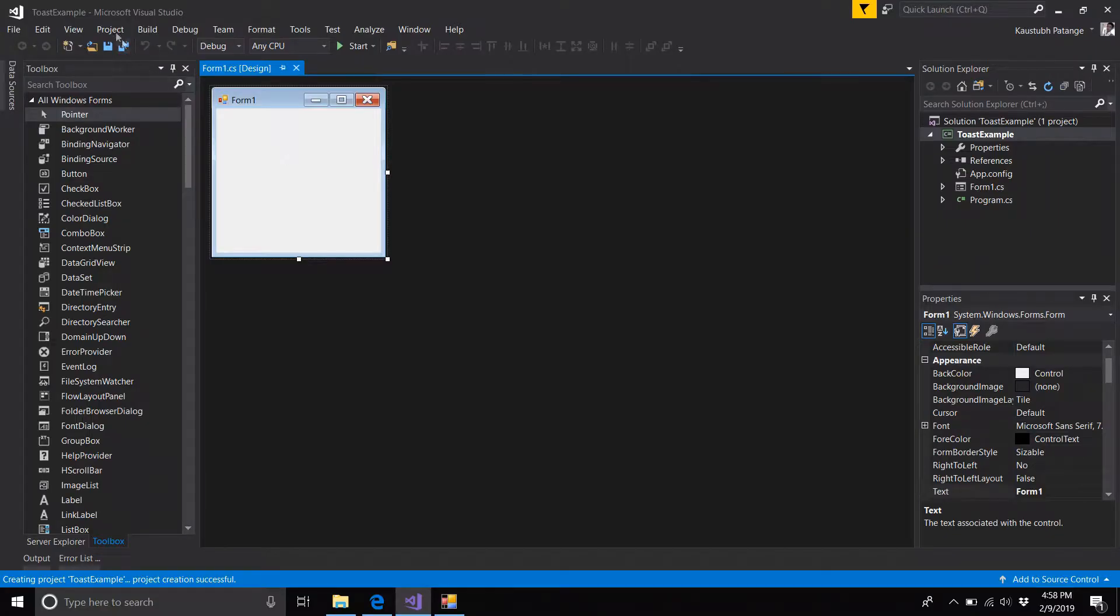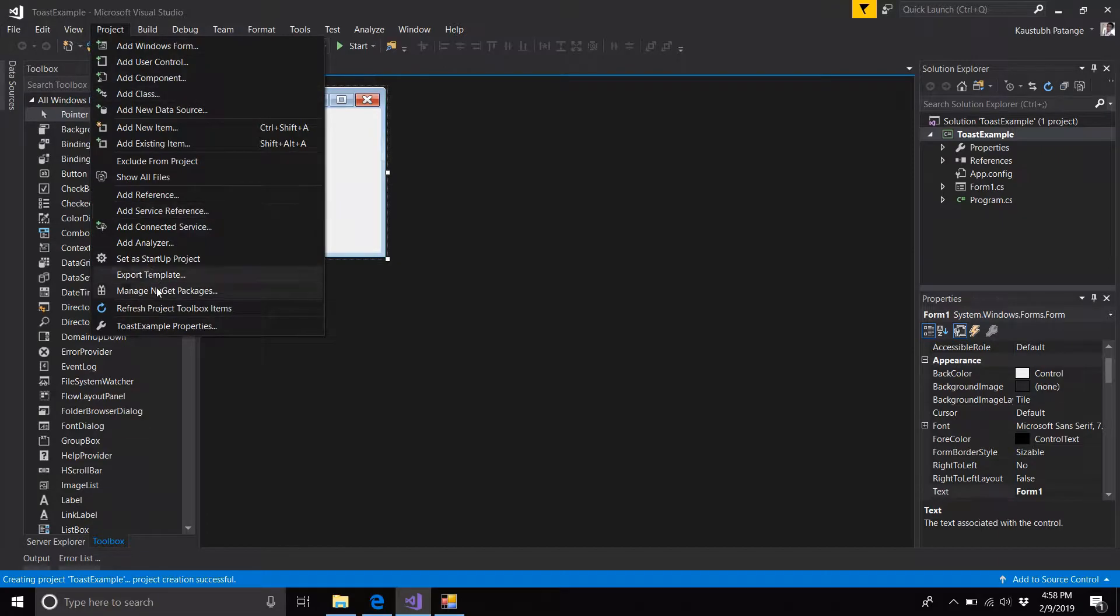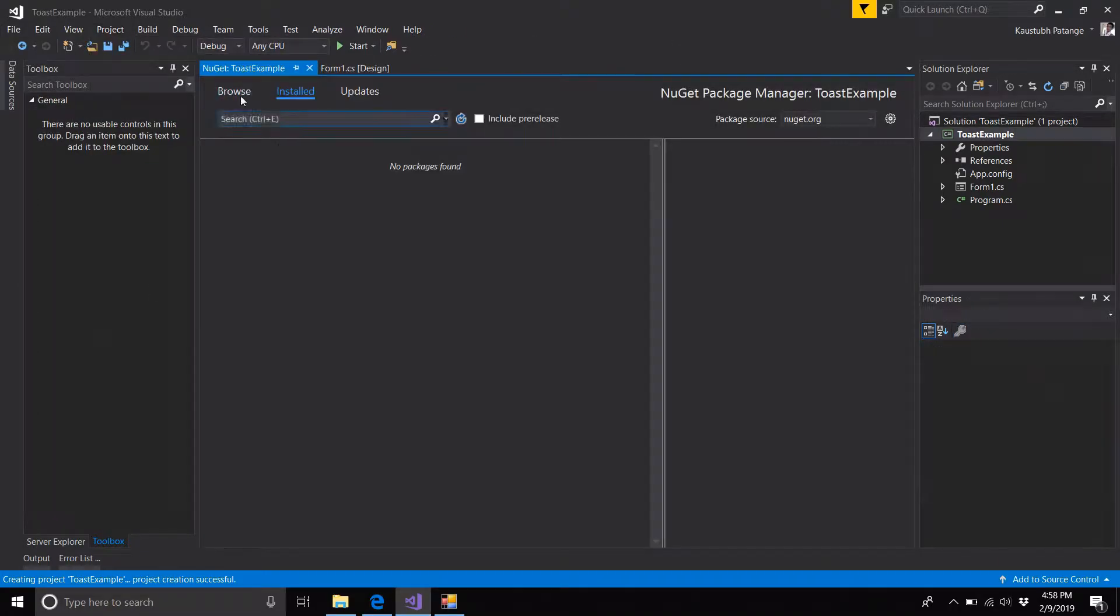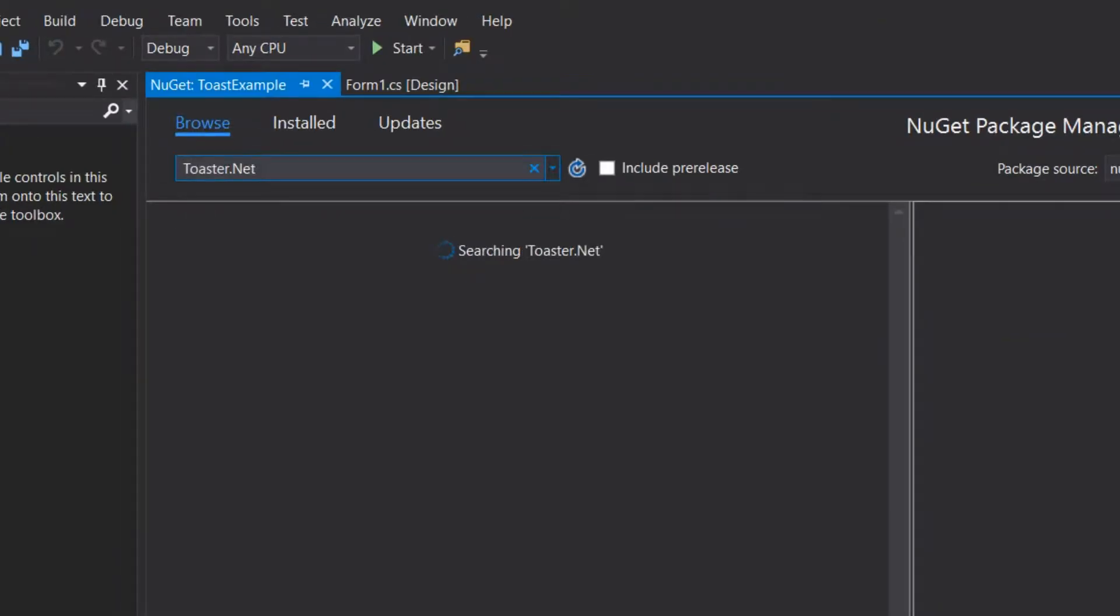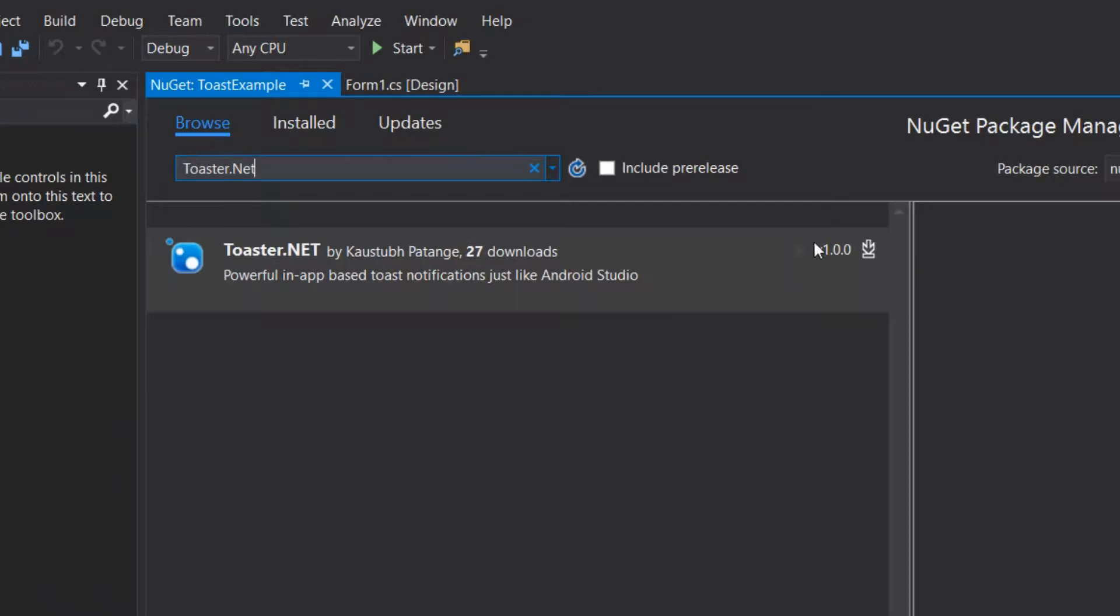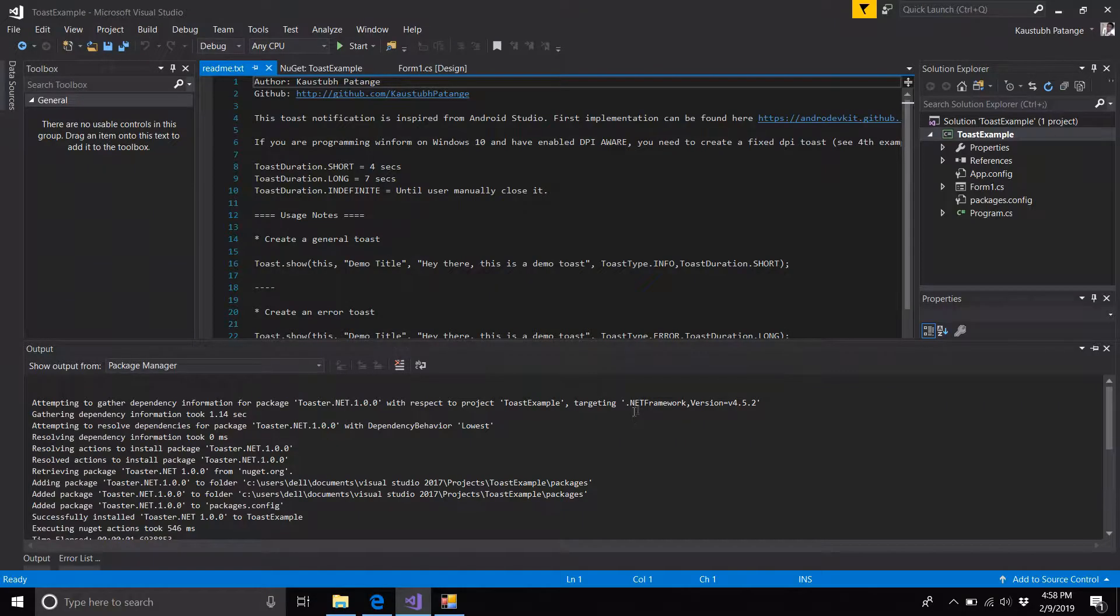Now go to Project, Manage NuGet Packages, and browse for a package named Toaster.NET and install it.